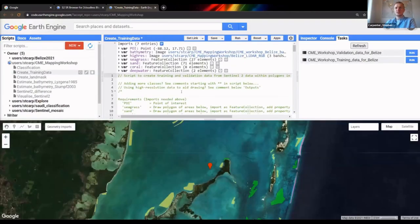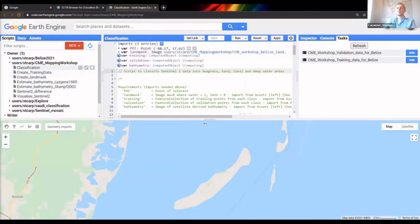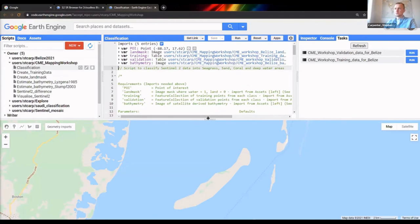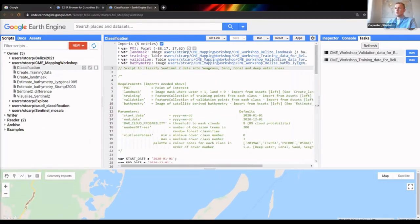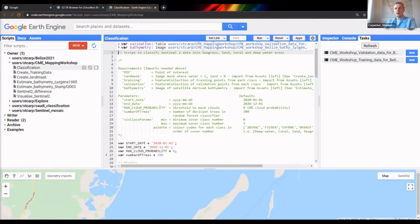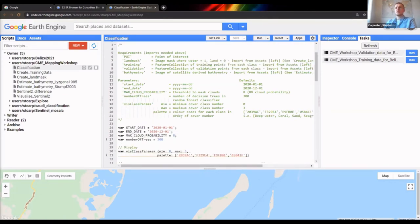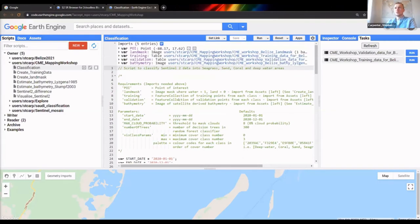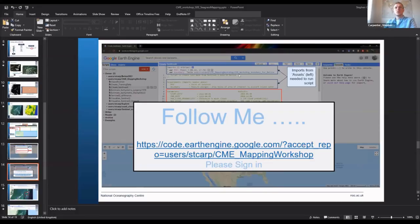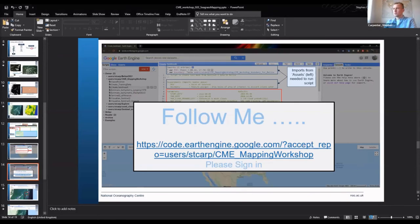This brings me to the final stage of the process: the classification script. This is probably the one that takes the longest. It requires a point of interest, your land mask, the training and validation data, and the bathymetry layers we've mentioned, along with some parameters similar to the ones mentioned before. When you run the tool, you'll come to a classification result.